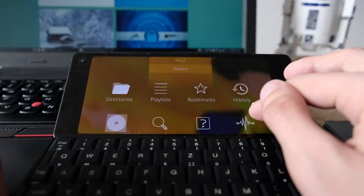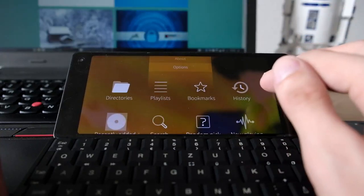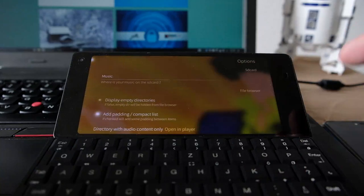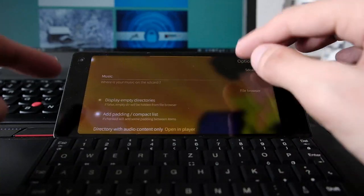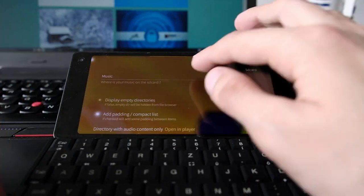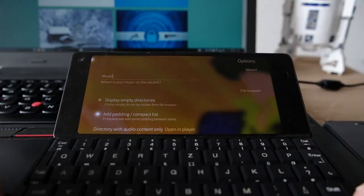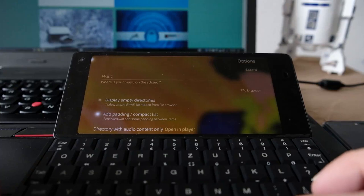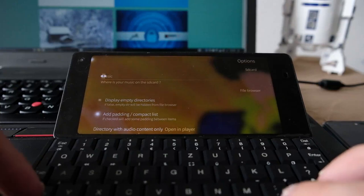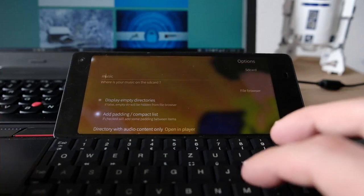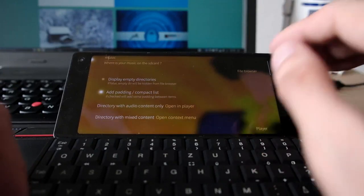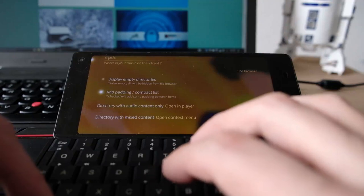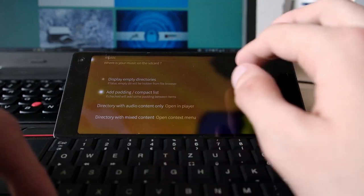From all these pages, you can always go to the options page to configure things. The music directory keeps resetting for some strange reason to the capital-M version; let me turn the music off to investigate.